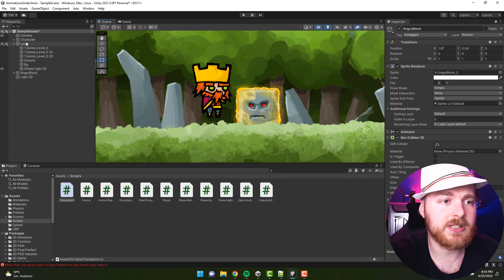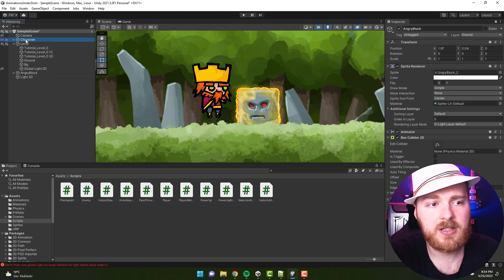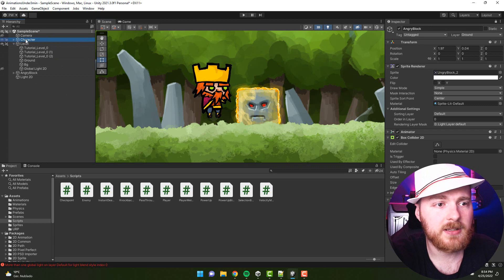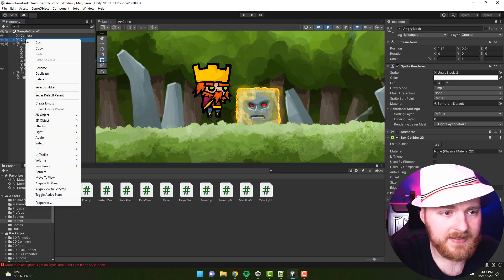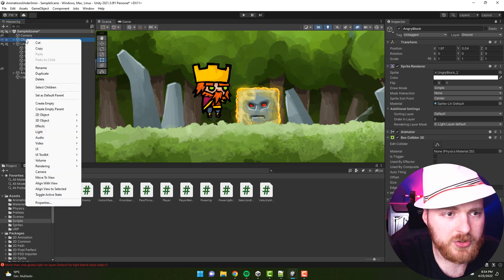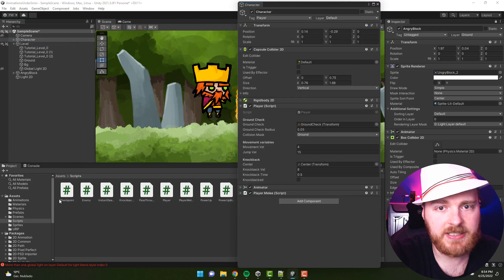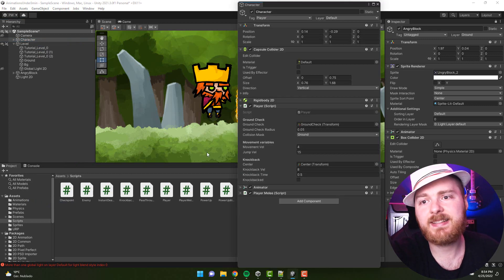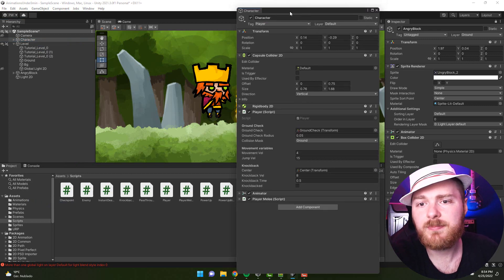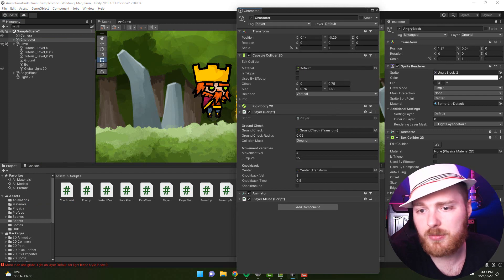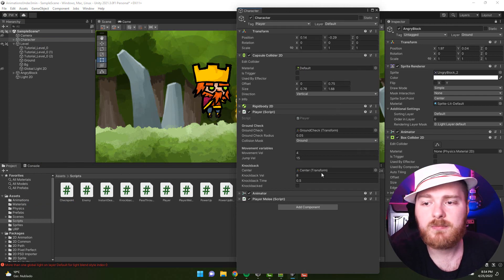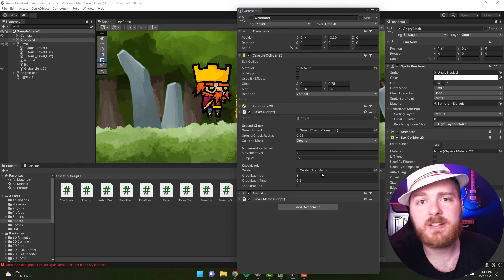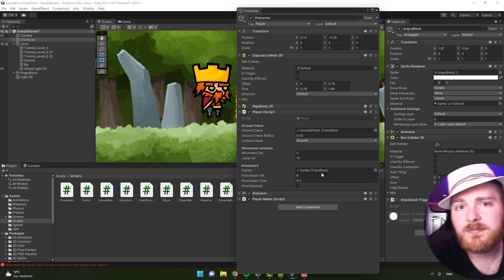To do that, you simply just click on the other object, click right button, and somewhere there is this magical option called Properties. And suddenly we have the character properties and the angry block properties, and we can easily drag things from one screen to the other.